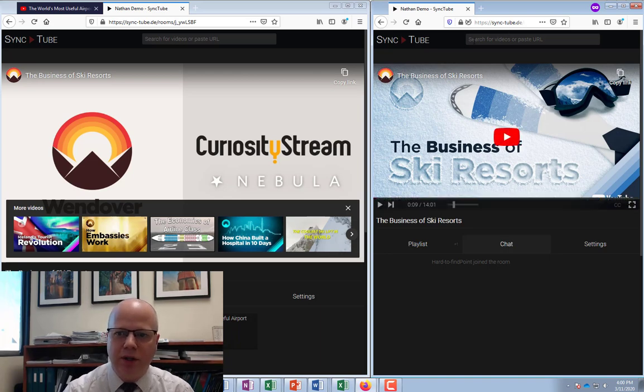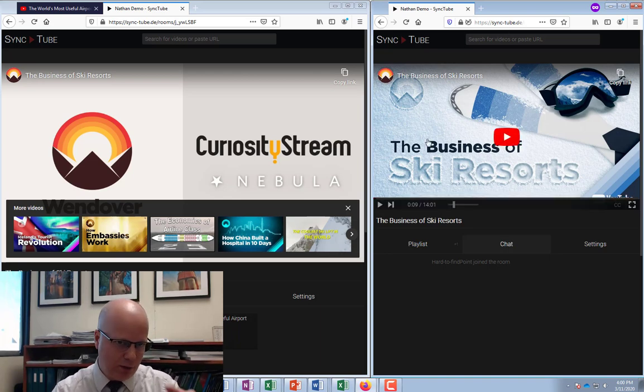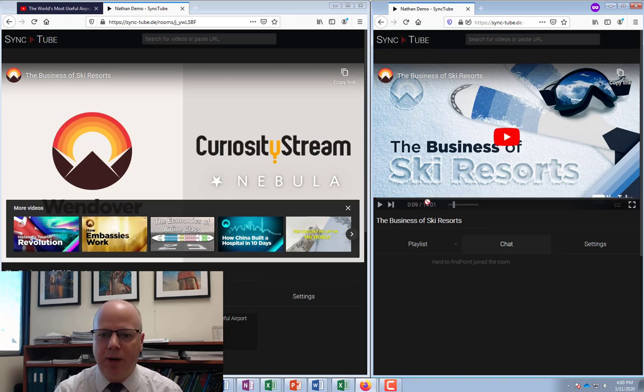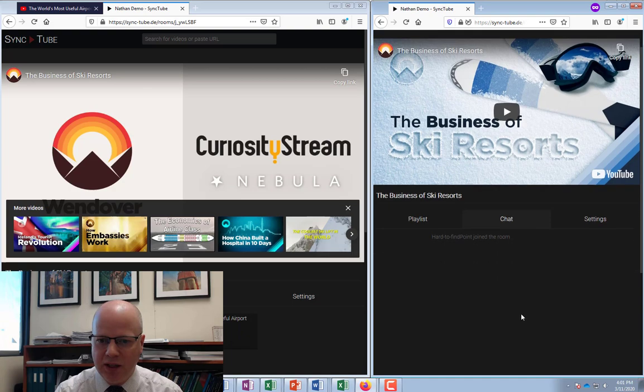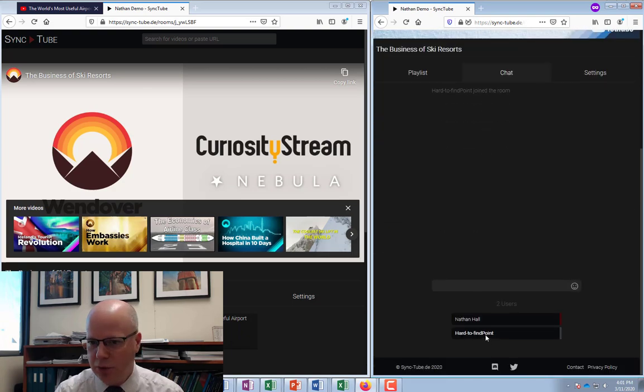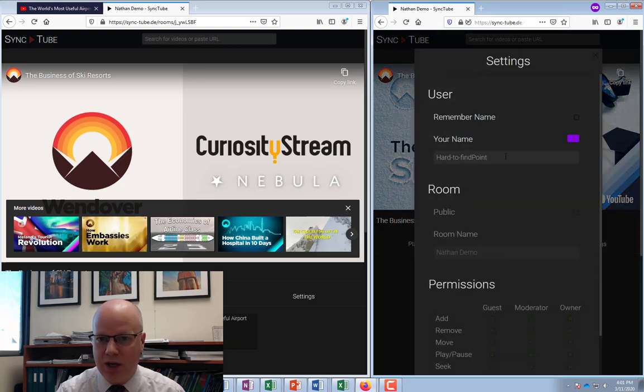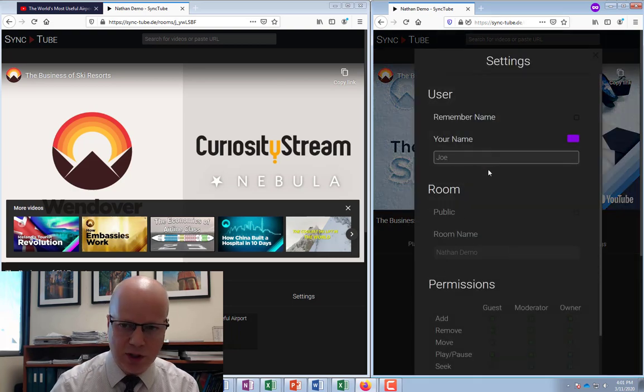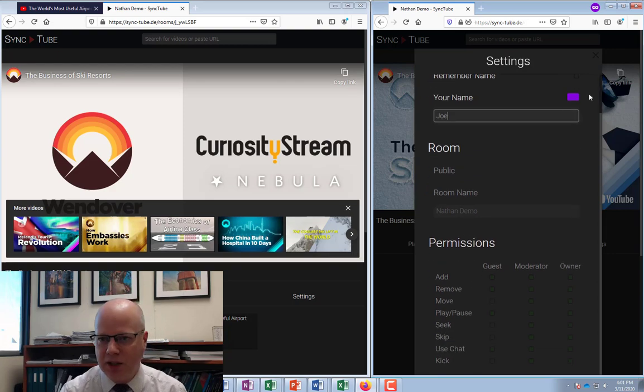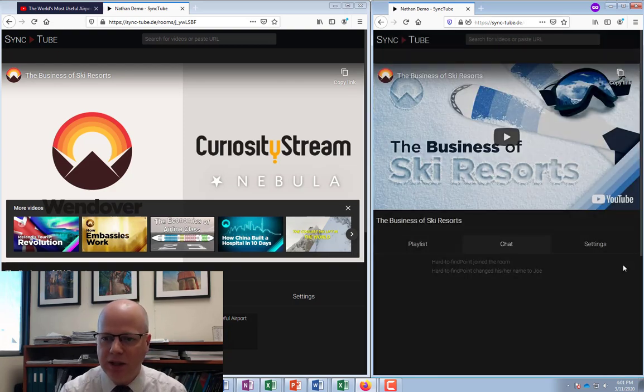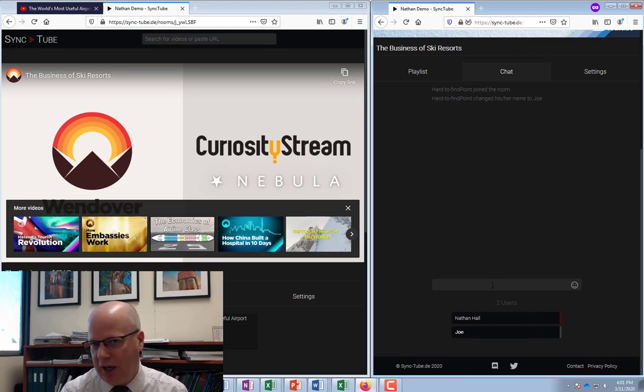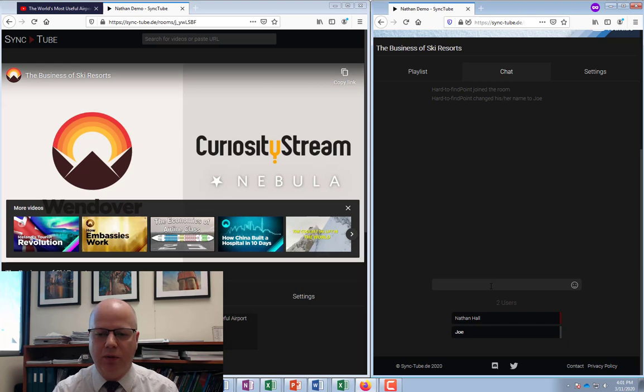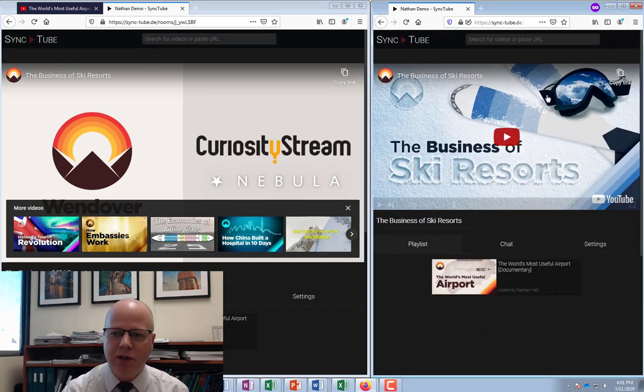You'll notice it shows the first video, the one I added originally. If I go to playlist, you can see the one I added in the playlist. In the chat, you'll notice it has this new user. They can go into settings and change their name. I'm going to change it to Joe. They can change color and stuff but they can't do anything else. Now we have the two here and we can chat back and forth as they watch the video.